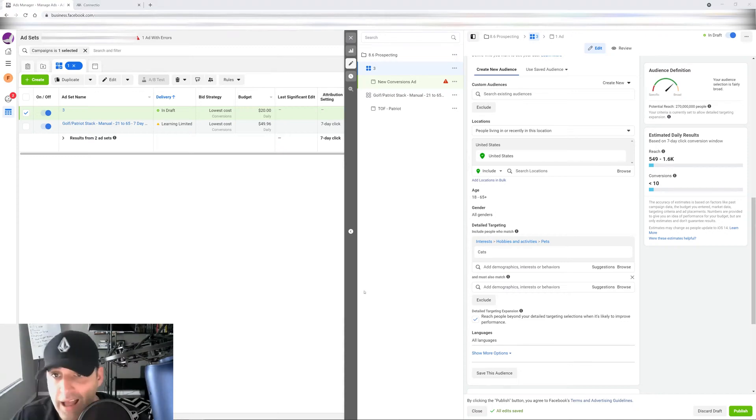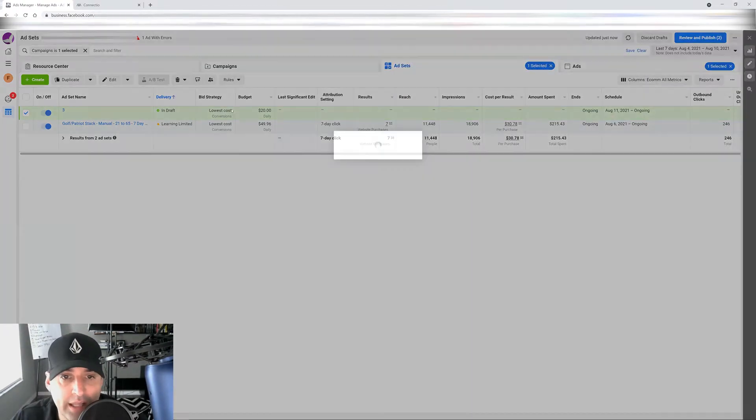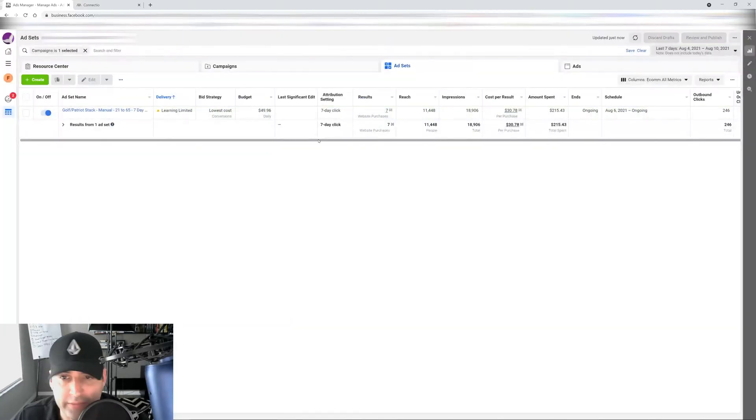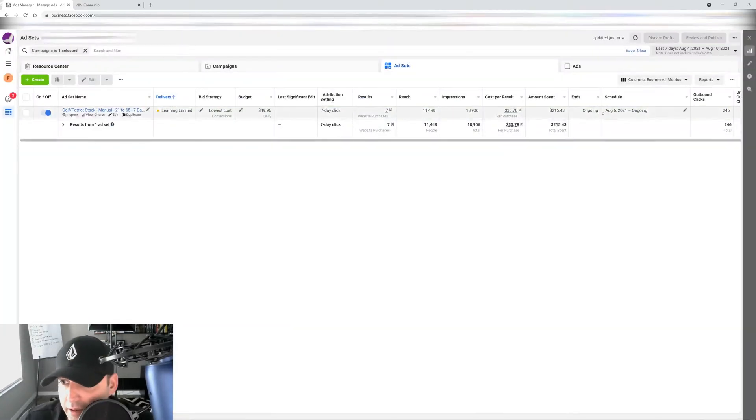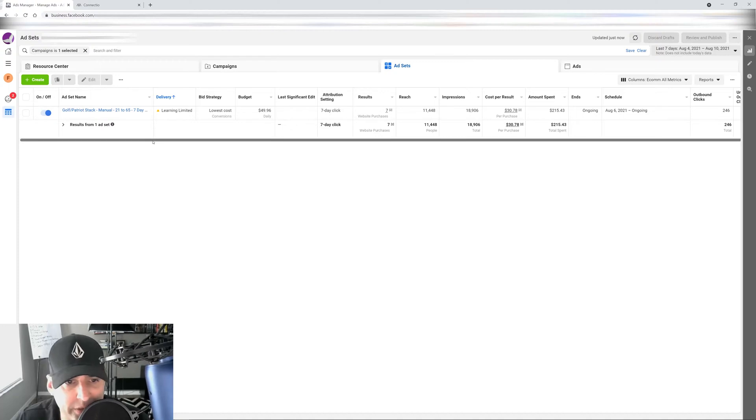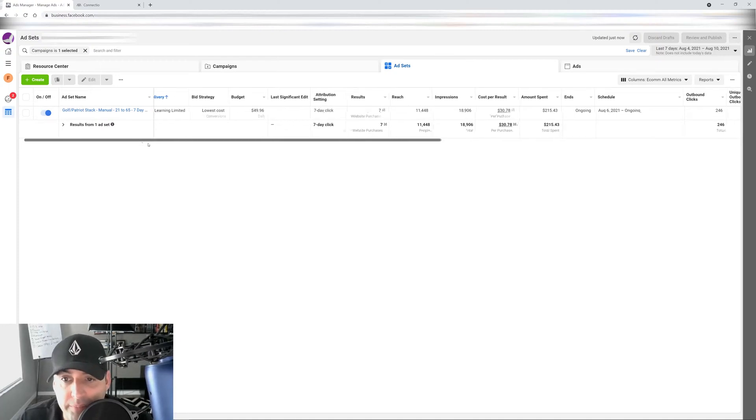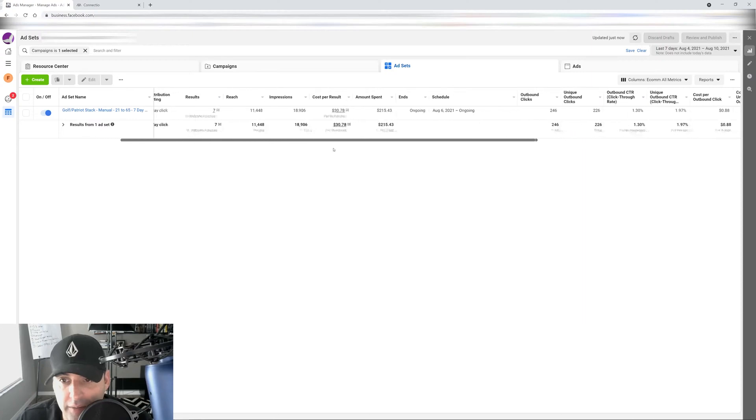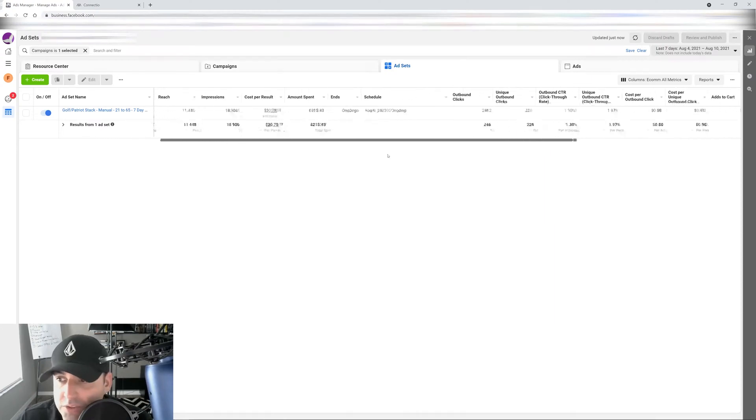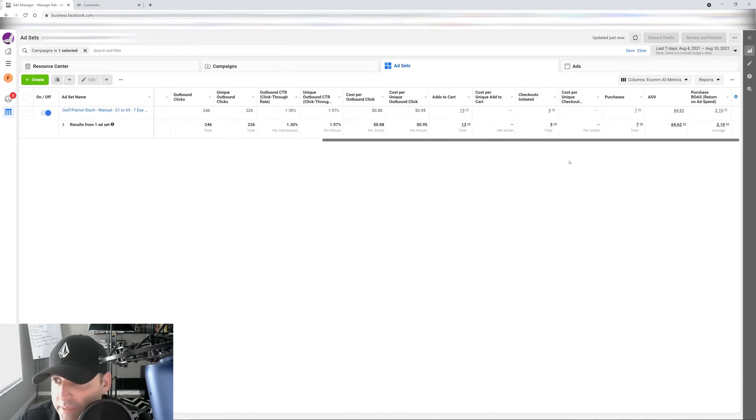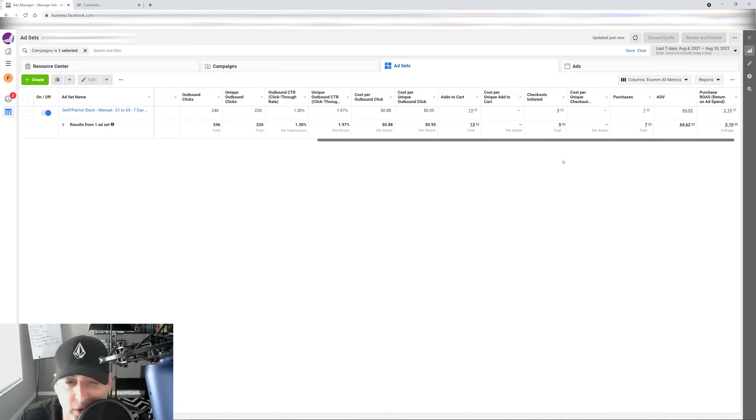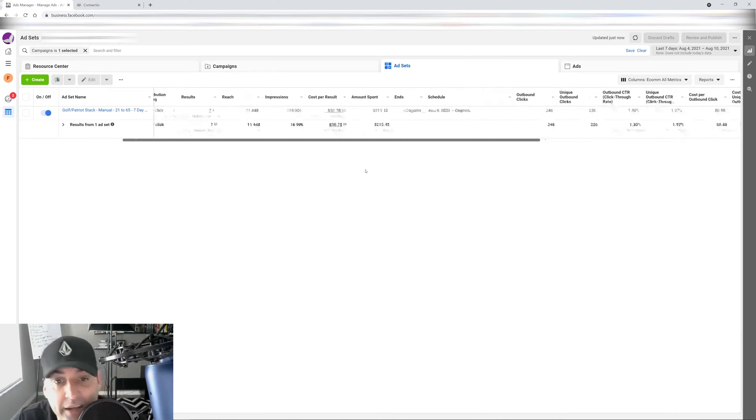I have an ad set here that's doing really well. And I actually launched this ad set not too long ago. I think it was like a few days ago, August 6th. So anyway, as you can see, it already has seven purchases. Cost per purchase is around $30, which is okay because my ROAS is about 2.1. And that's not even accurate. It's actually higher than that.